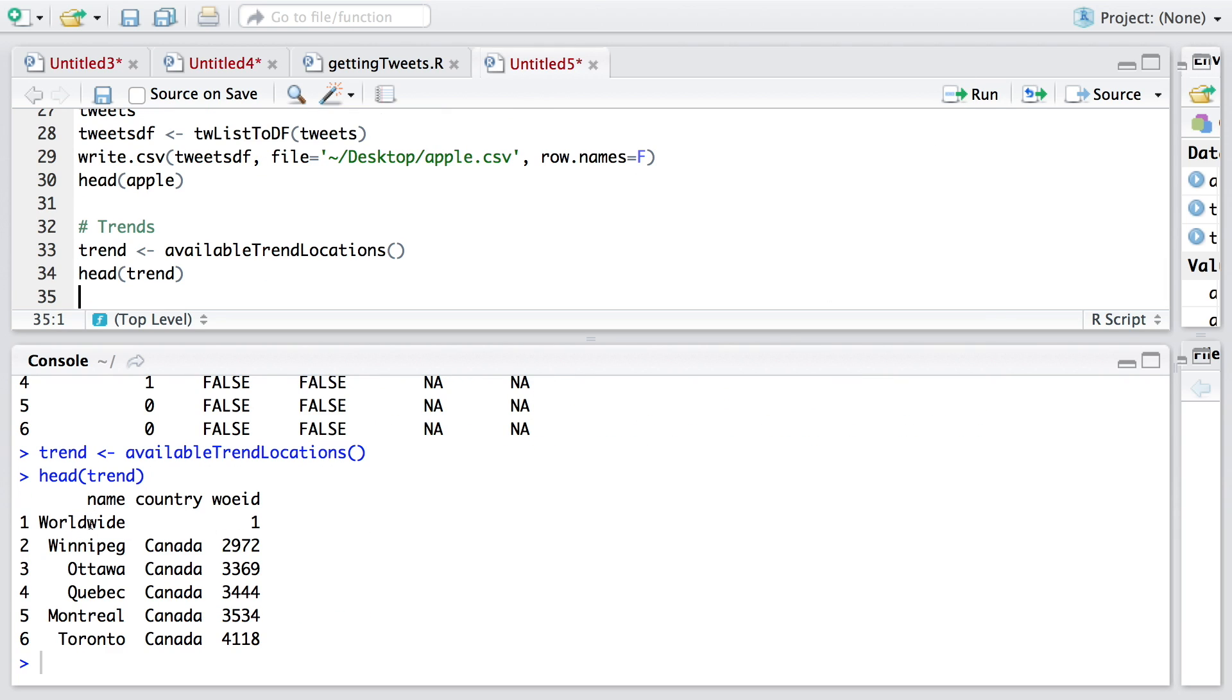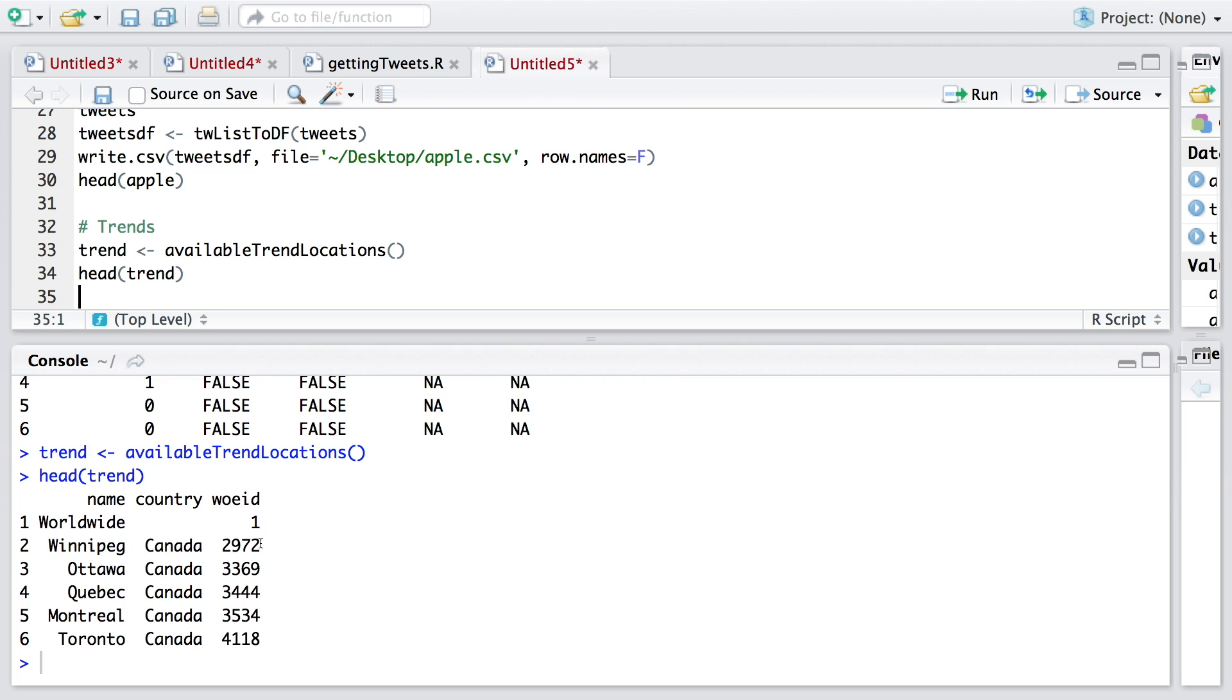You have one, two, three columns. You have the name, you have the country of this location, like Quebec, Montreal, and so on. And then you have WOEID, which is where on earth ID. Basically you get an ID that you can use to get trends for specific locations.